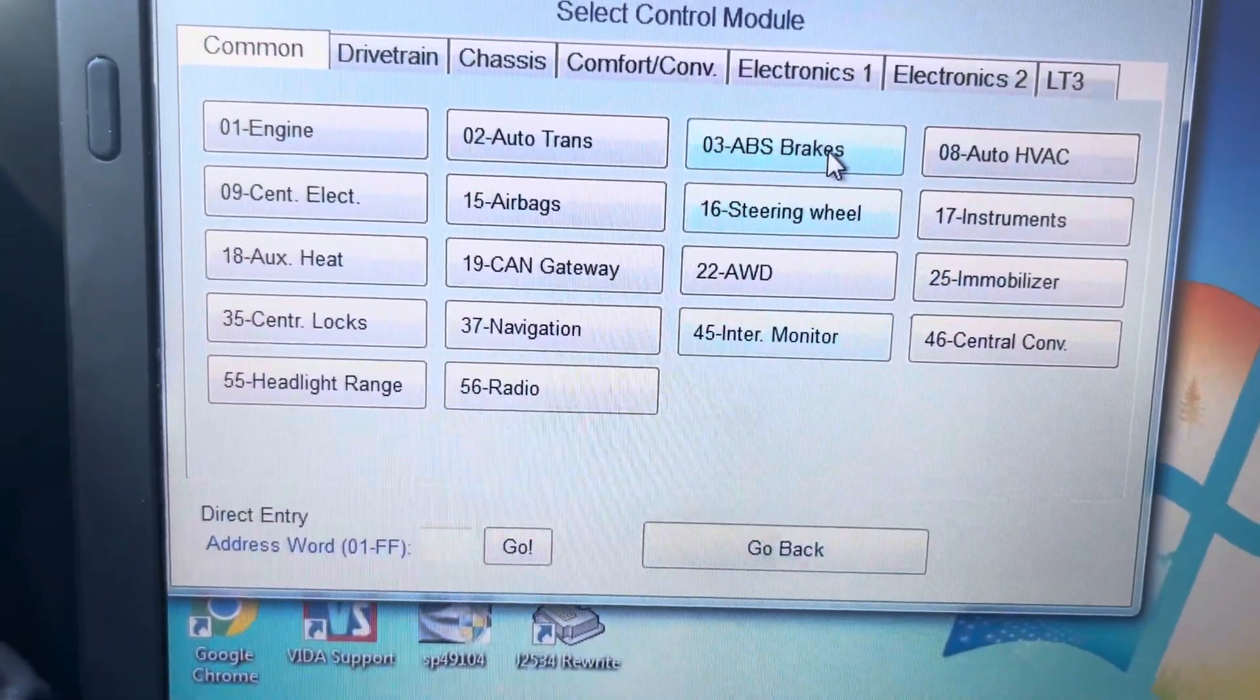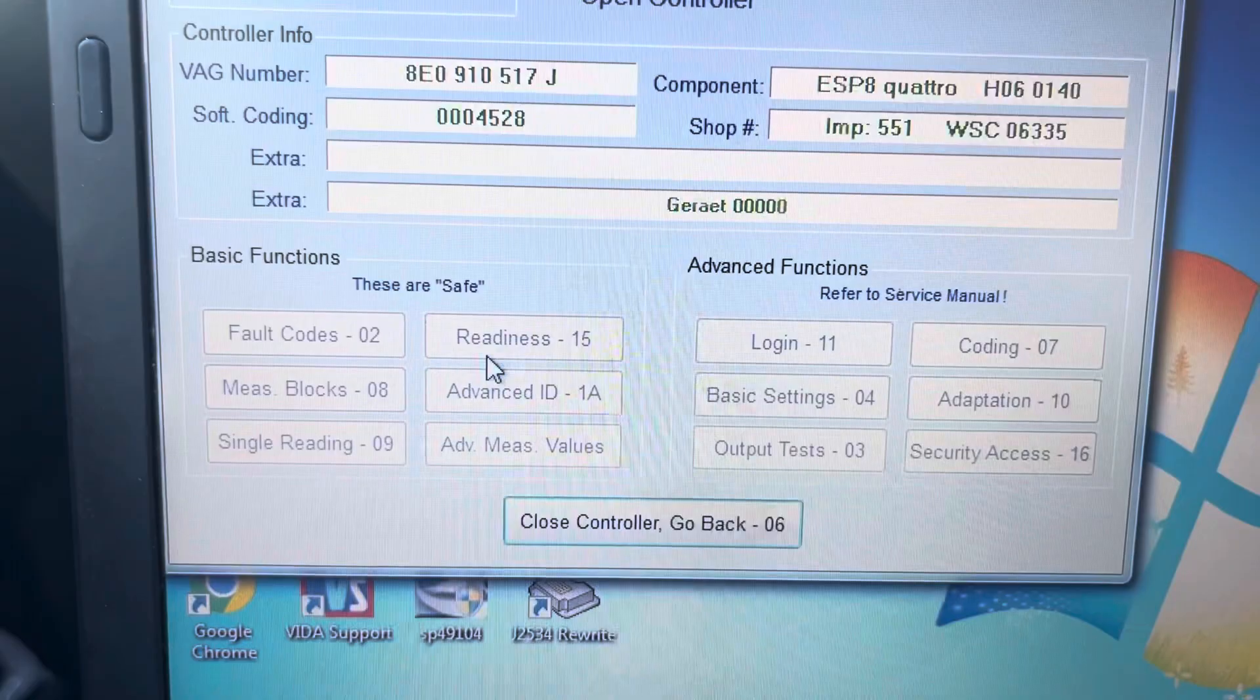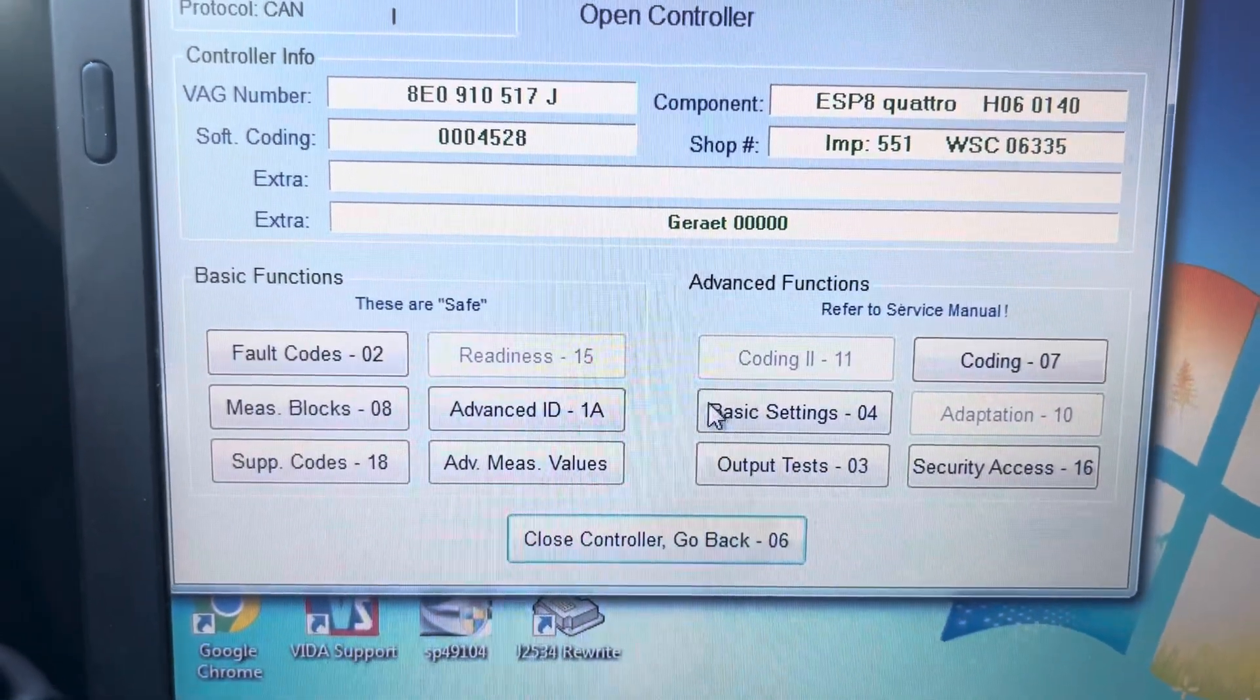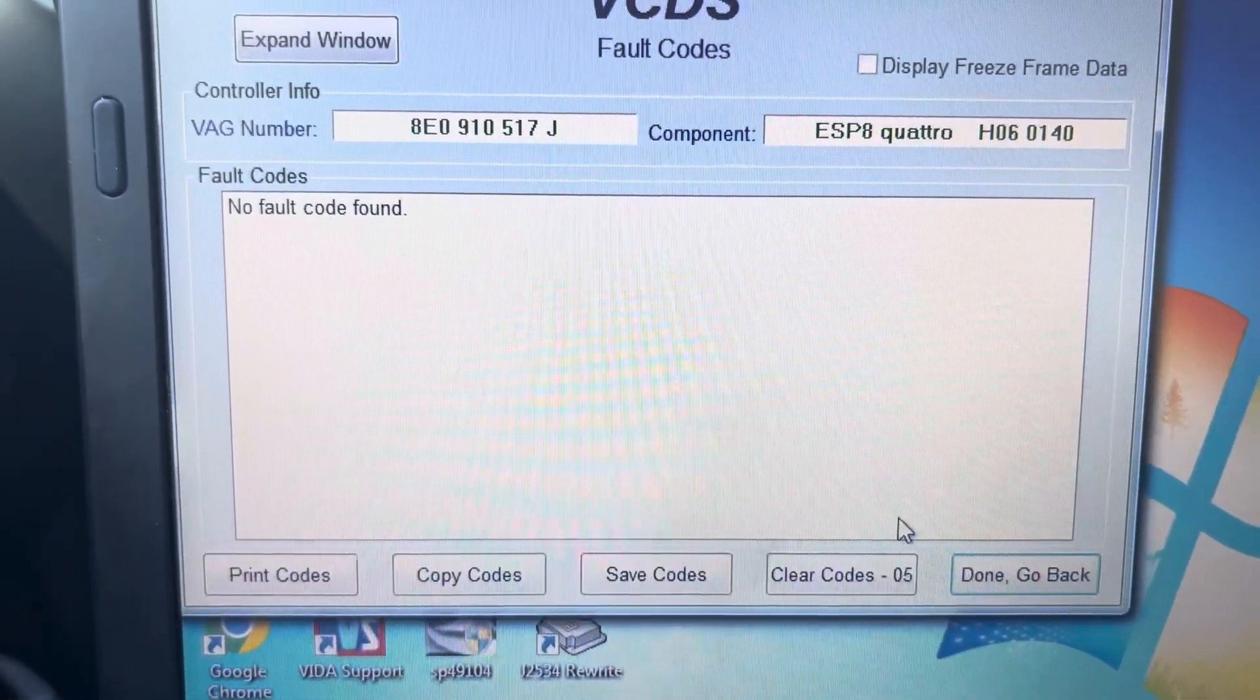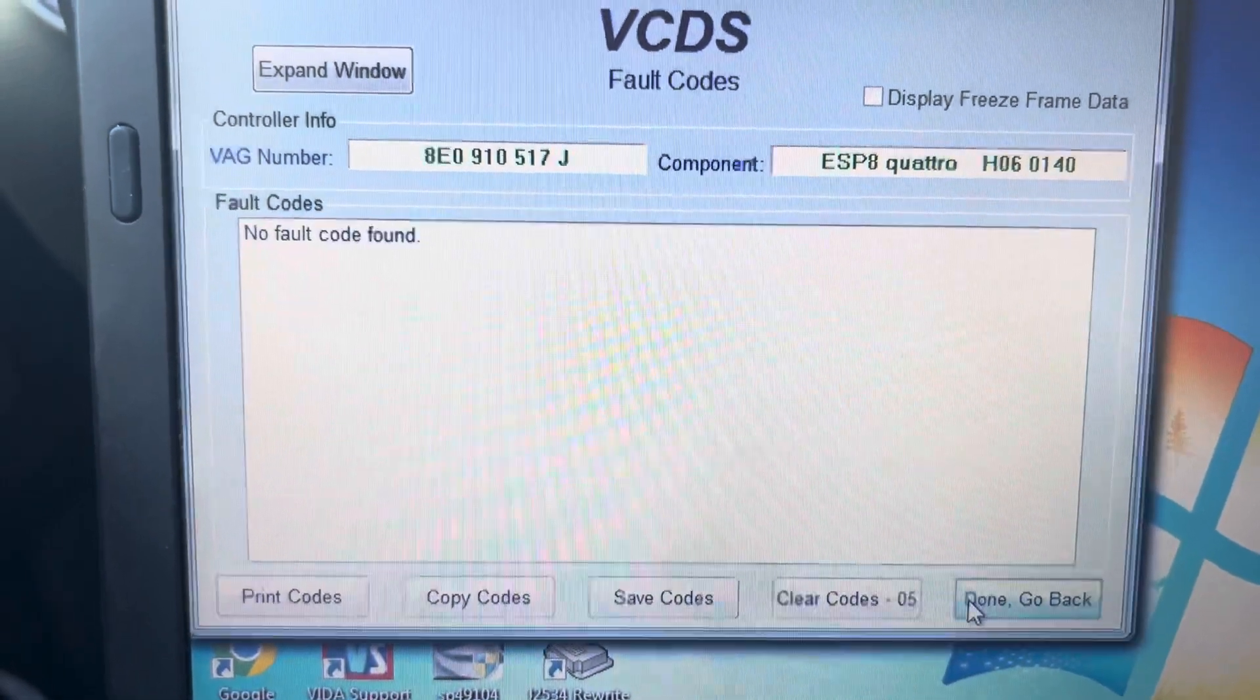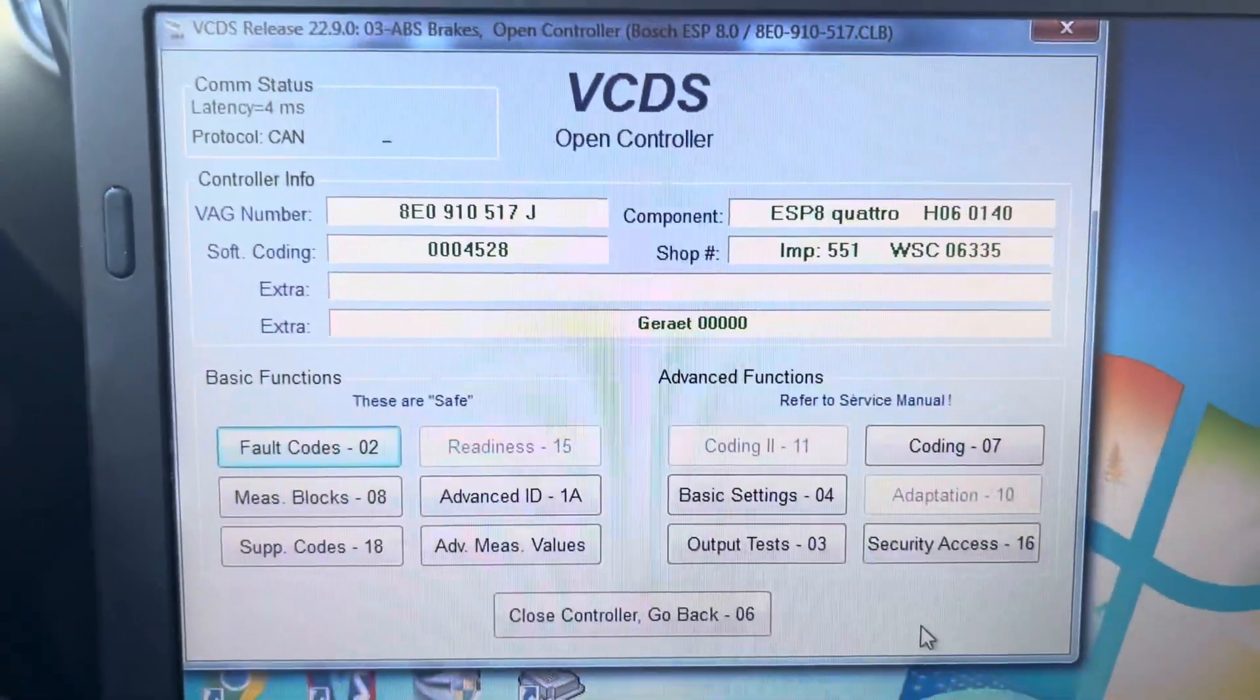Go back in. ABS brakes. Fault codes. No fault code. Thanks for watching.